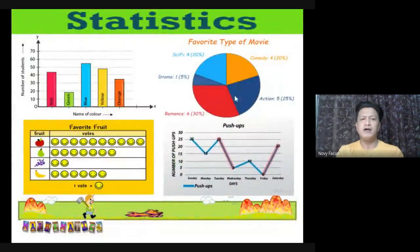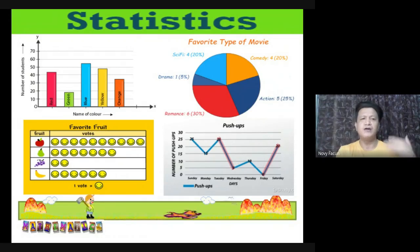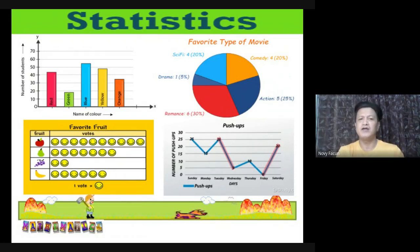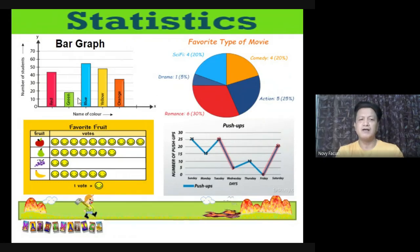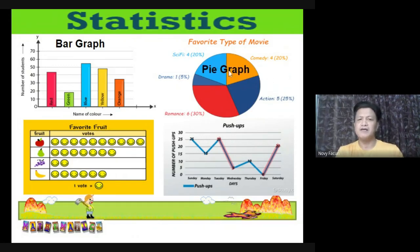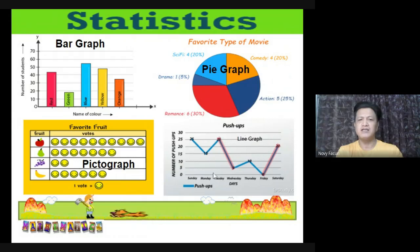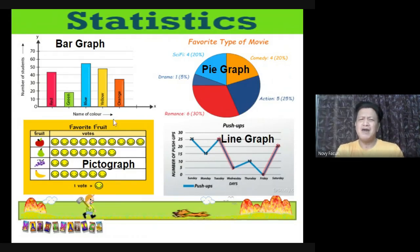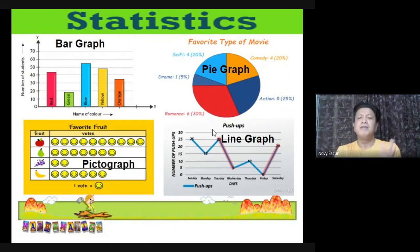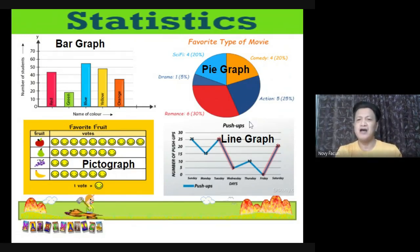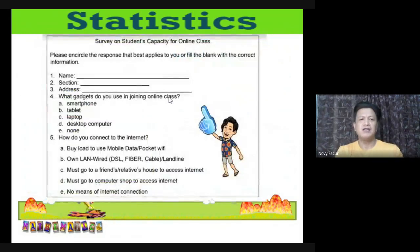Let's review what you learned during elementary. Can you remember these graphs from grade six? We have different graphs: the bar graph, the pie graph or circle graph, the pictograph, and the line graph. In statistics, it is important to know these graphs because they summarize your data to make it easier to interpret and present to your audience.